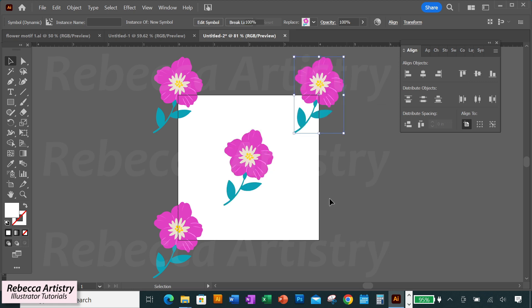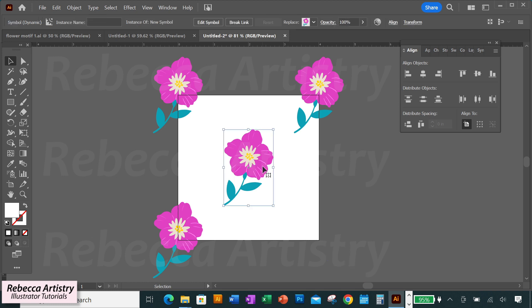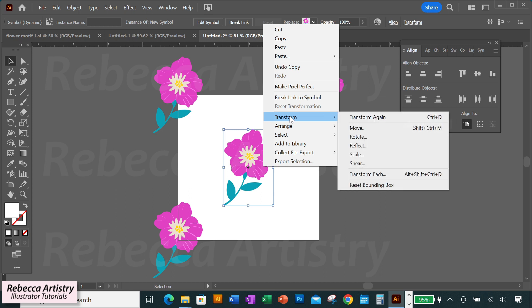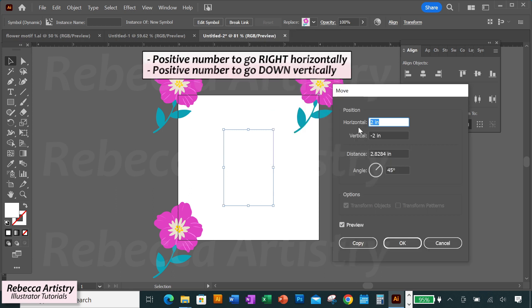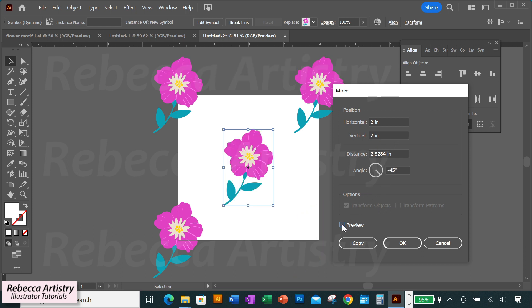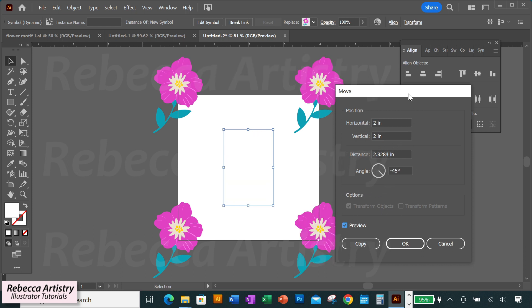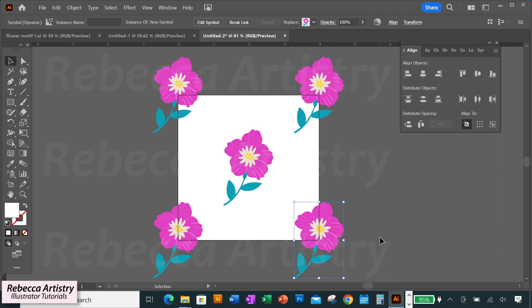Finally, copy the symbol to the bottom right corner. Select the center motif, right-click, Transform > Move, type positive two inches horizontally and positive two inches vertically. Make sure preview is checked to confirm placement on the bottom right corner, then click Copy. The symbol has now been copied to all four corner positions.